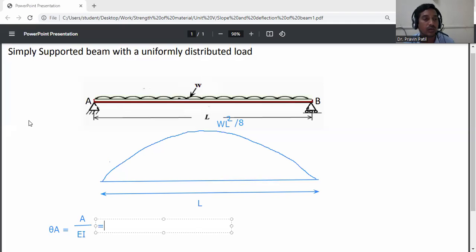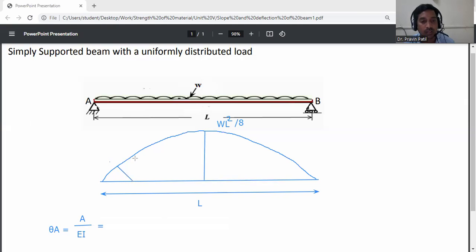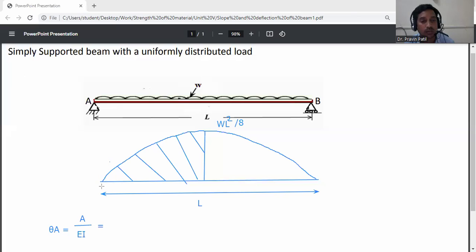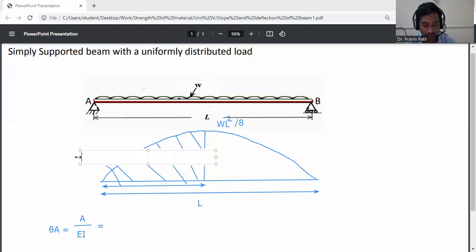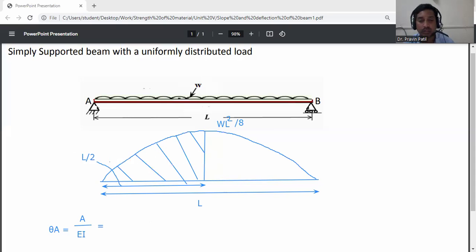We divide the bending moment diagram into two parts from the center of the beam. For each half portion, the base is L by 2. This length is L by 2.